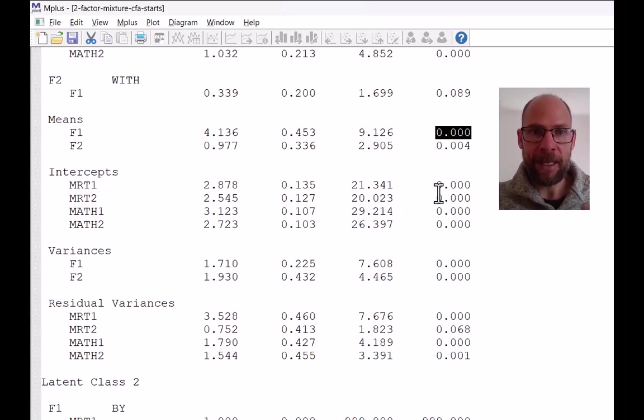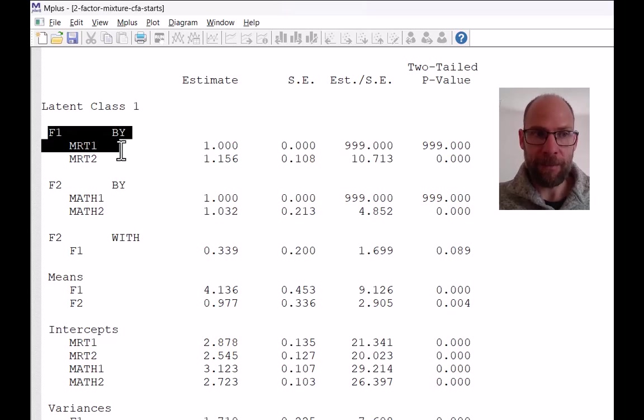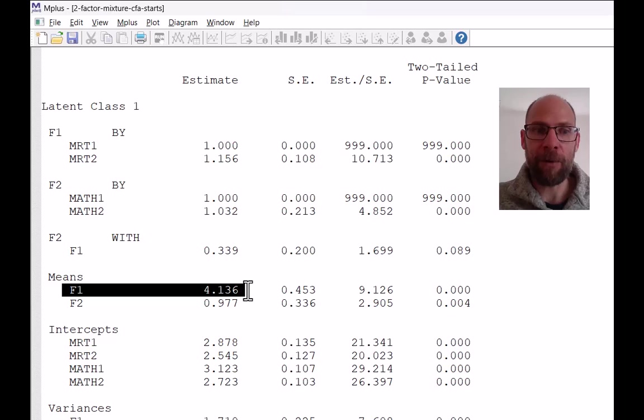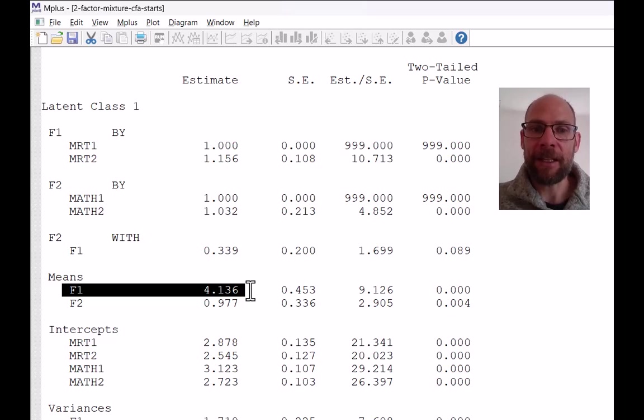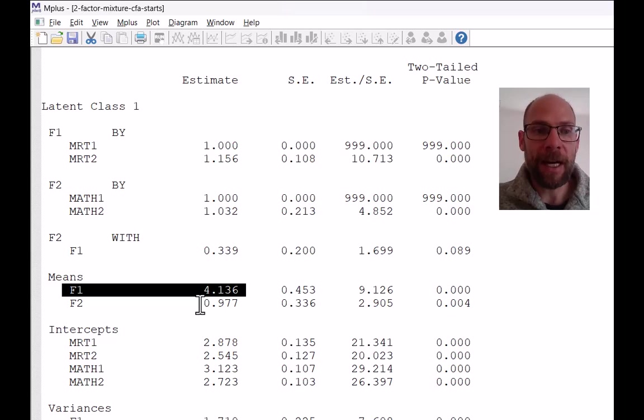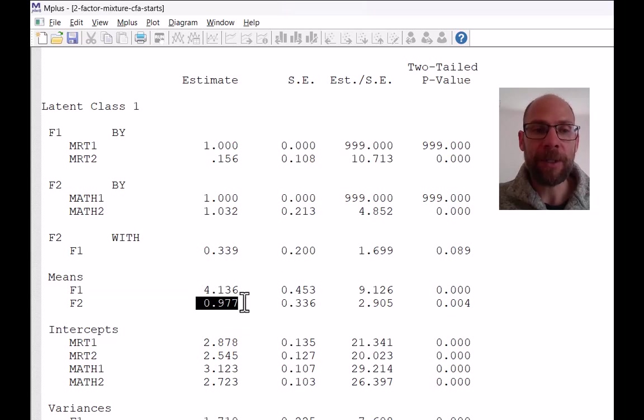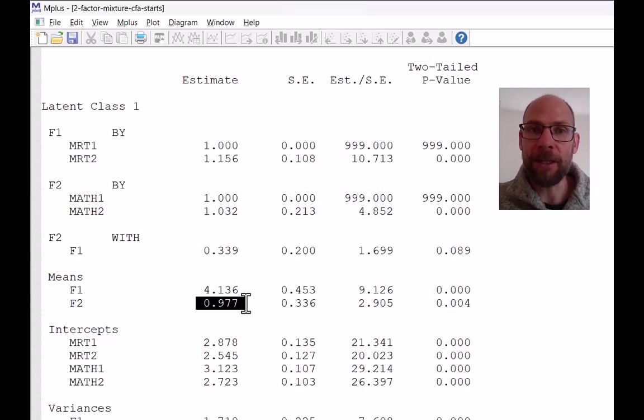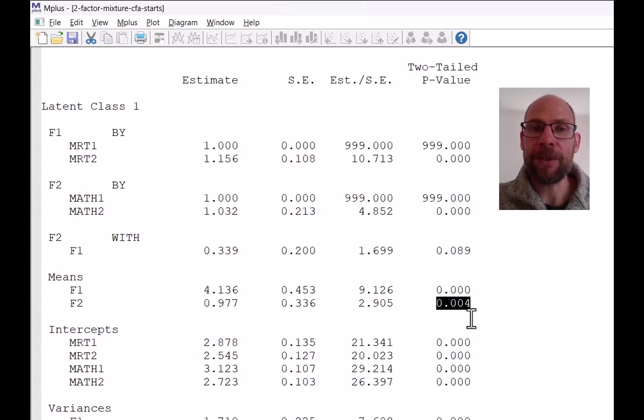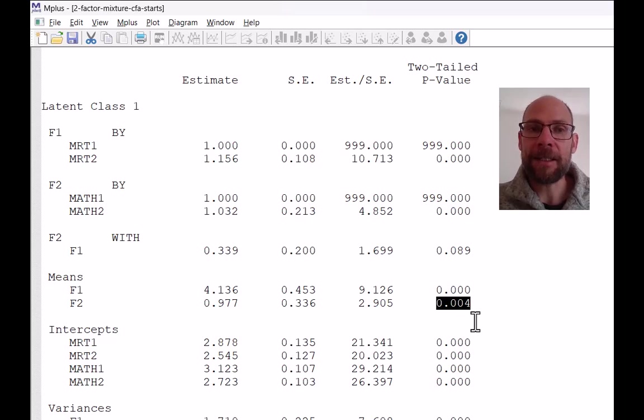So in other words, class one was a class of high performers in terms of the mental rotations test, because that's what F1 is. And the F1 mean in class one is a lot higher than in class two. So that was a high performing class with regard to spatial abilities, and was also a class that performed higher with regard to the math test, because that mean is also positive, a positive number. And it is statistically significantly different from zero, meaning it's significantly different from the class two mean.